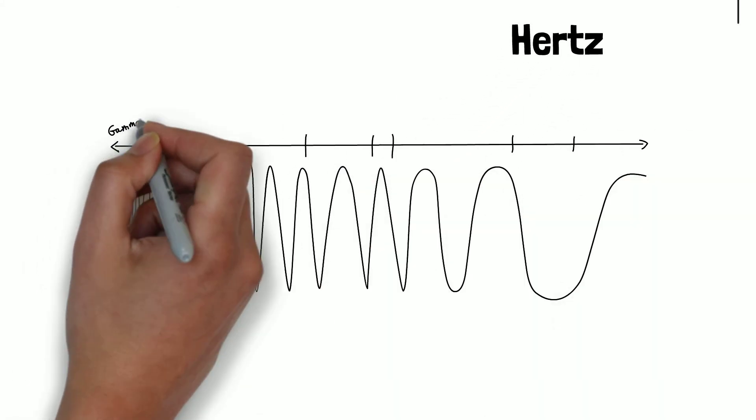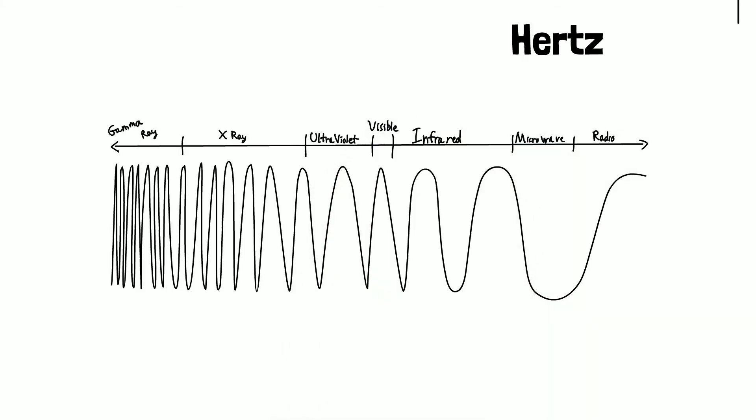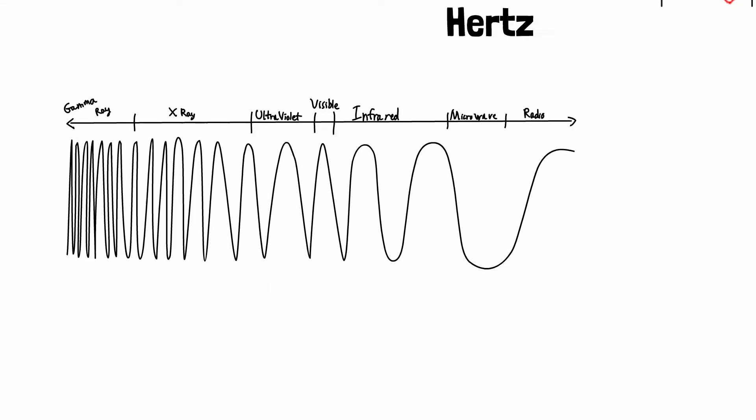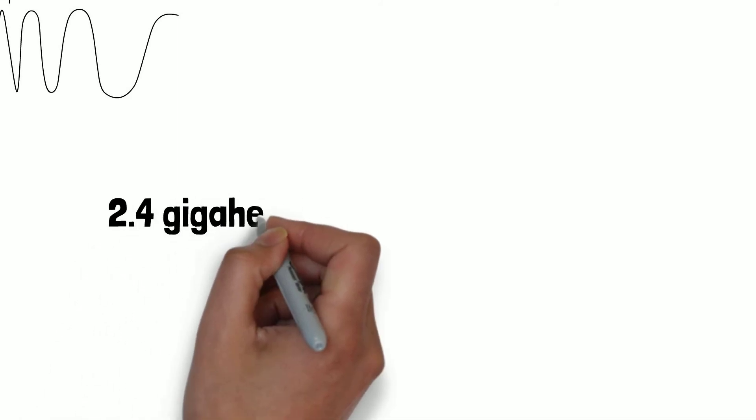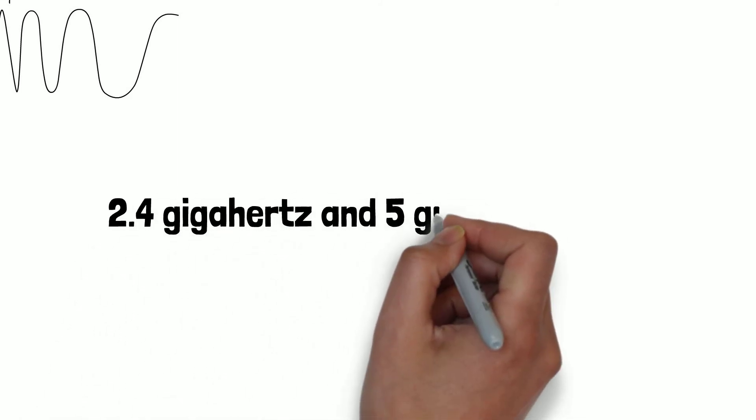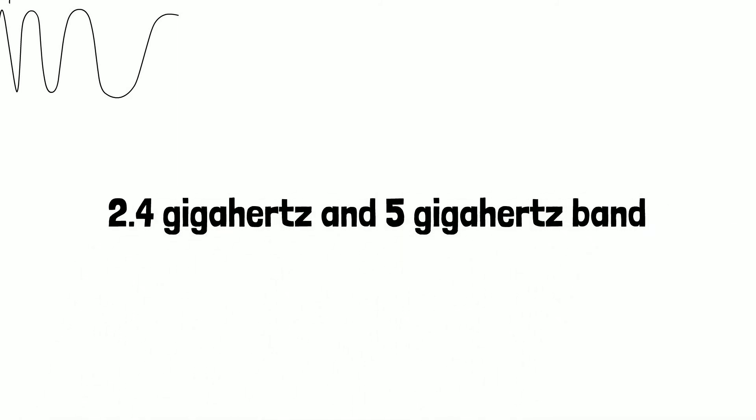There is a frequency spectrum ranging from 0 to 10^22 Hertz. The wireless technology which we use in our daily life follows the microwave and radar frequency spectrum and uses 2.4 gigahertz and 5 gigahertz bands.